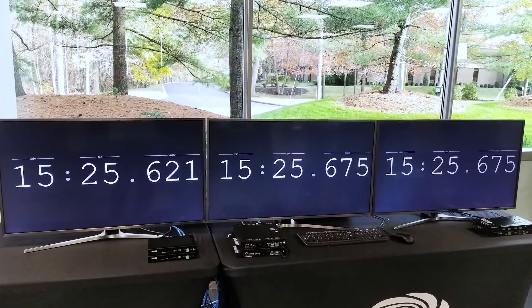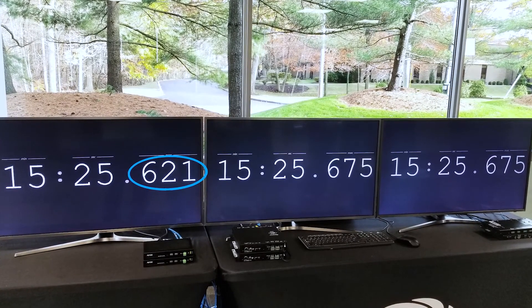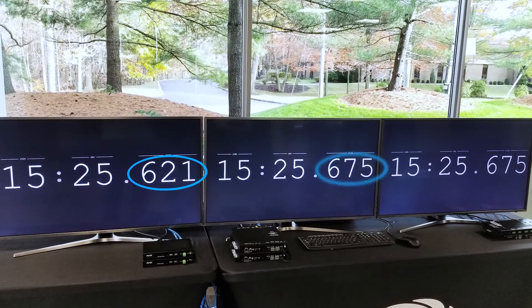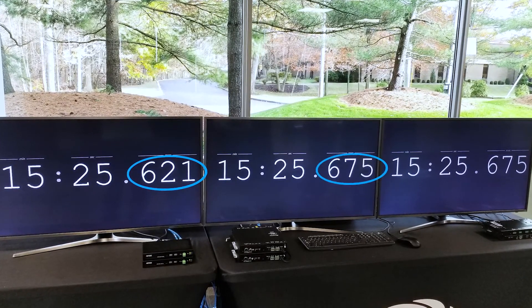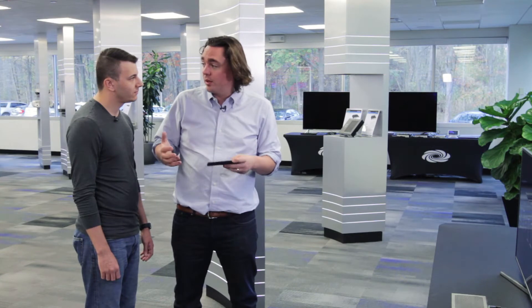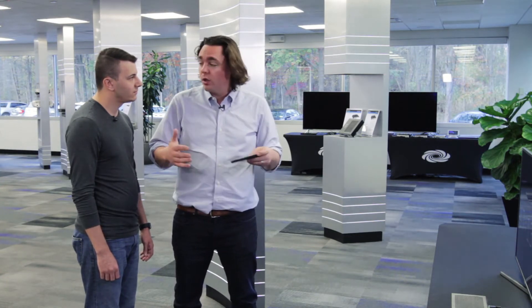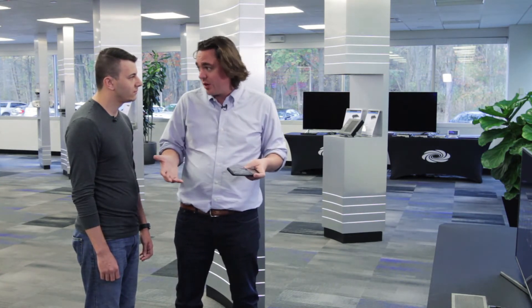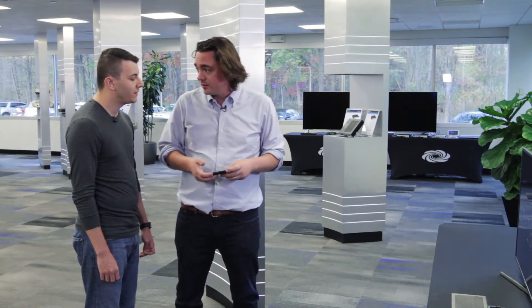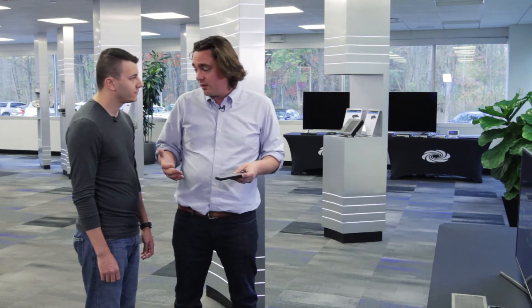So you can see, SVSI has an extra 50 milliseconds of latency when compared to NVX, which is dead on with HDBaseT. That extra 50 milliseconds is what was causing any lag you were feeling in the keyboard and the mouse — it'll cause audio and video to get out of sync. It's frustrating, isn't it? Definitely.